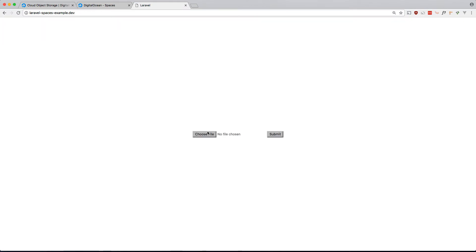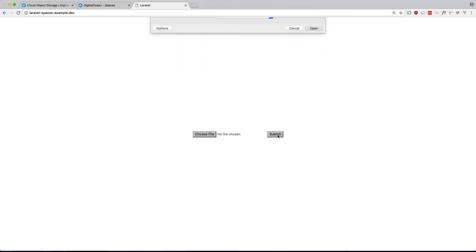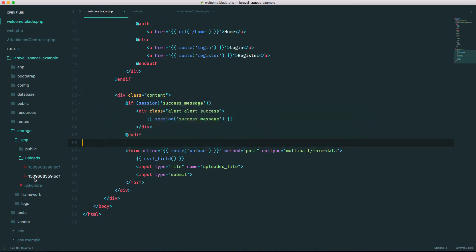So let's try it again. Choose a file, sample.pdf, open, and there you go. Okay, and yep, there it is. So that's how you upload in Laravel and that's doing it locally.